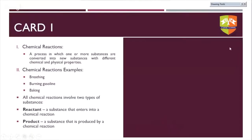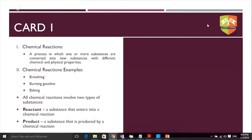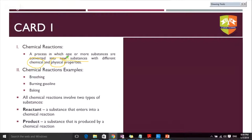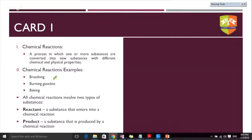A chemical reaction is basically a process in which one or more substances get converted into different new substances. These new substances have distinct properties — their chemical properties change as well as their physical properties change. Common examples of chemical reactions include burning gasoline, baking a cake, and even breathing — respiration is also a chemical process.